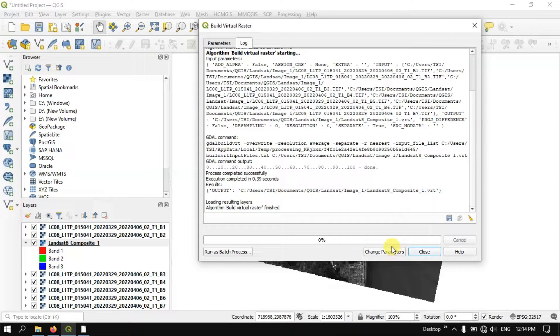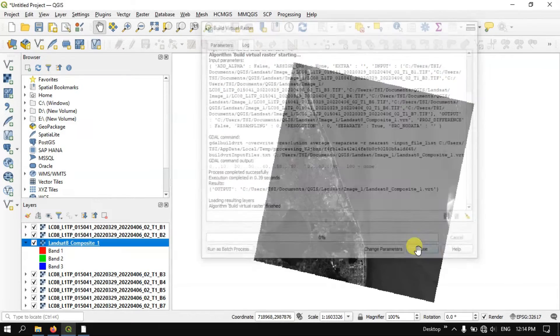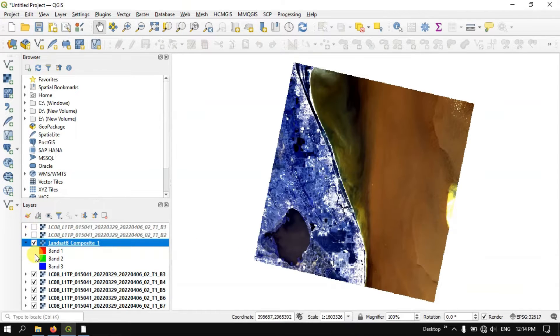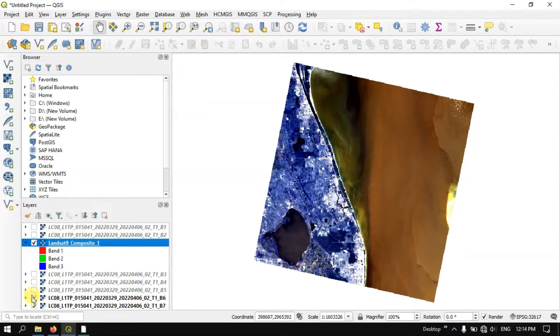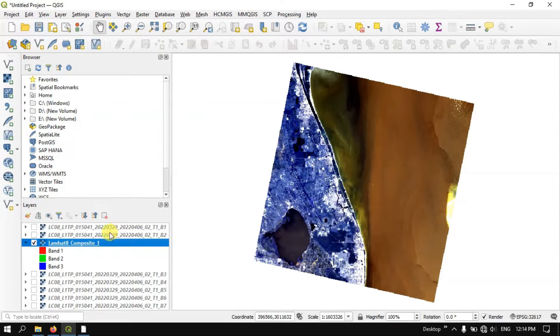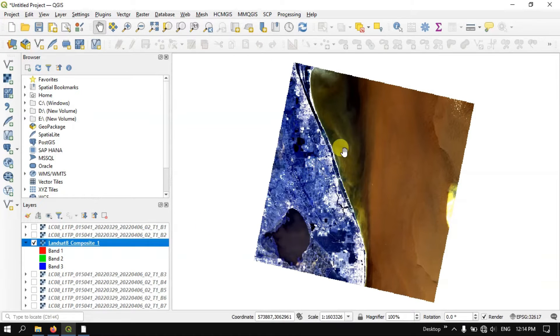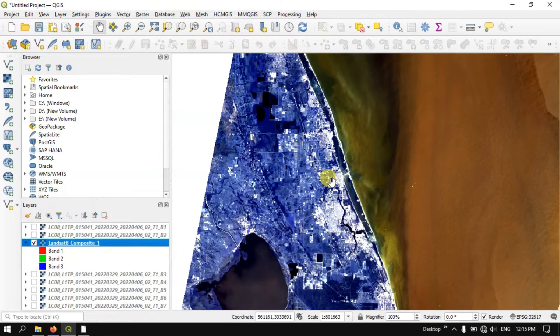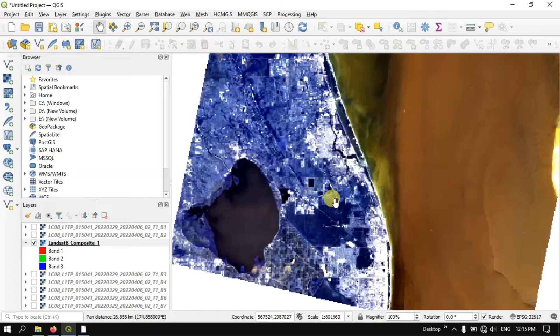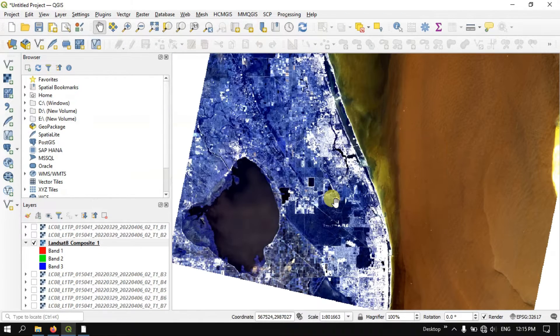The process has been finished within a few seconds as you can see. Let me close it and let me unselect the other images. And you can see here we have got the image. These 7 layers has been combined together as an image and we can see here. This is how the image looks like.